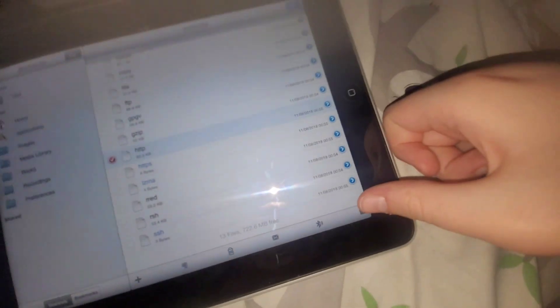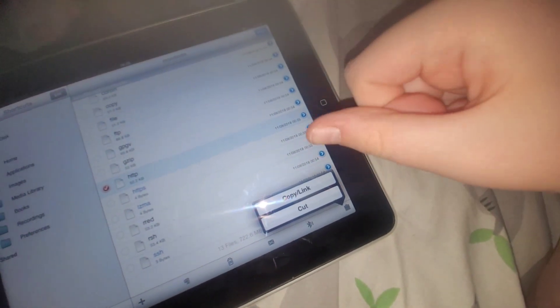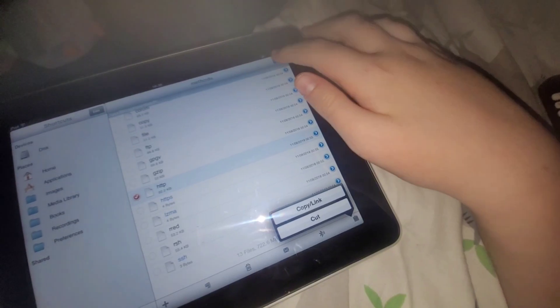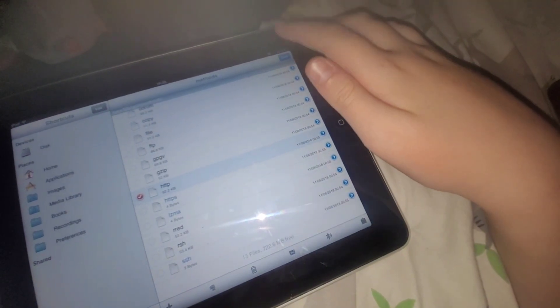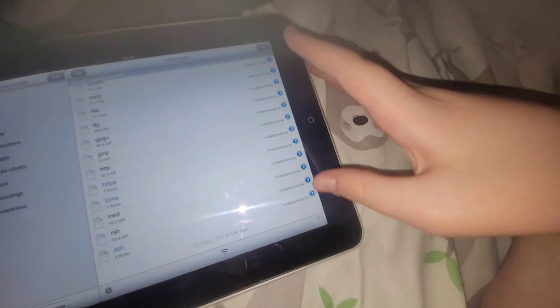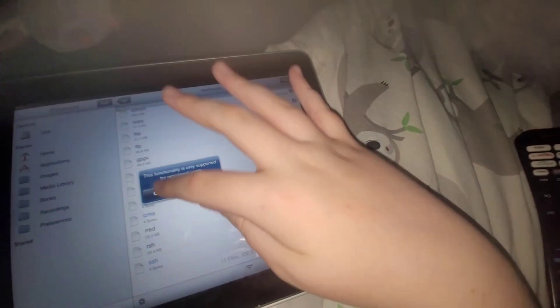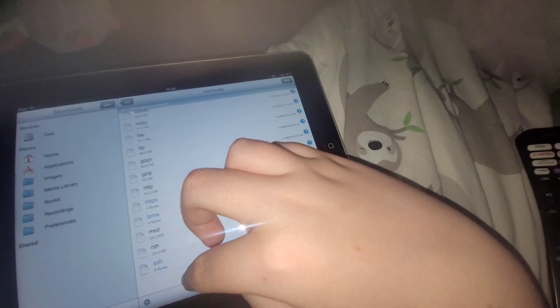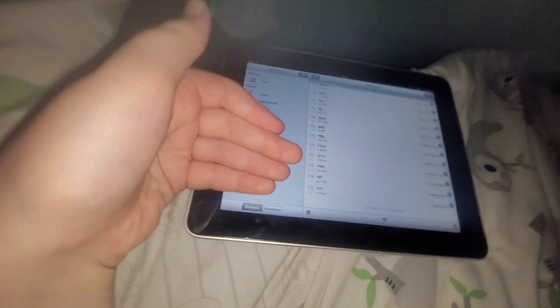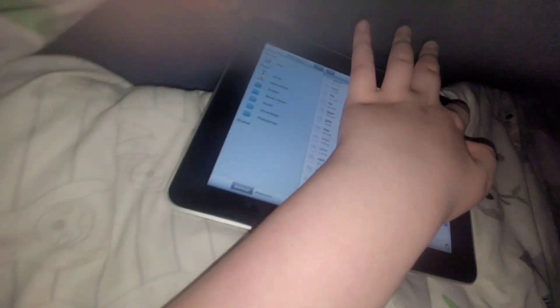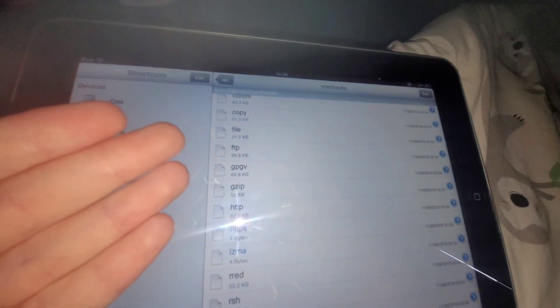Press the clipboard, then press copy link. Then paste it into the methods folder, press edit again, and paste it. Then press rename and rename it to HTTPS. Then restart Cydia and it should work again.